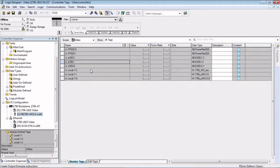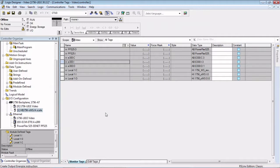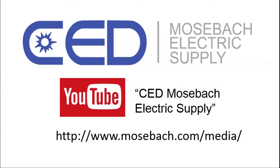Most Encompass partners do provide add-on profiles for their modules. If you're having trouble finding one, let us know. We can direct you in the right direction. So any questions, contact your local Mosbaugh representative. Once again, thank you for watching. Don't forget to check out future and current videos by subscribing to CED Mosbaugh Electric Supply on YouTube or visiting www.mosbaugh.com slash media. Thanks again.